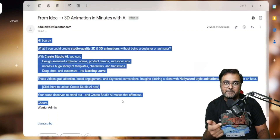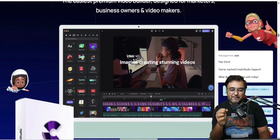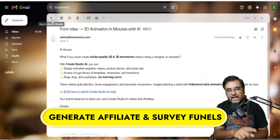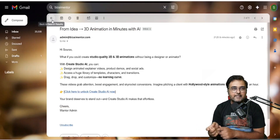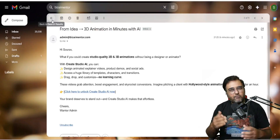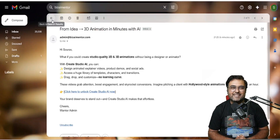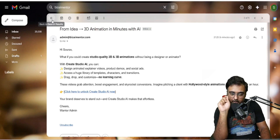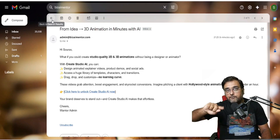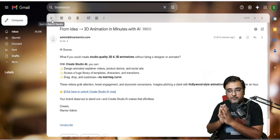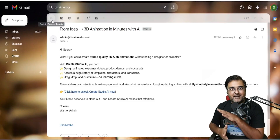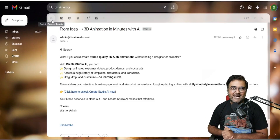Now checking the inbox — there are the three emails, each delivered at a five-minute interval as decided. Clicking any affiliate link takes us to the sales page via our affiliate link, which means if they buy anything, you get the commission. That's how you set up your entire survey funnel or quiz funnel with affiliate links or product links.